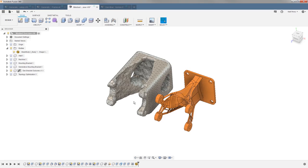When we have a generative study, we're really looking at it a little bit differently. We still have our fixed constraint and our loads on our bosses, and we have our preserve regions very similar to what we have inside of our shape optimization.